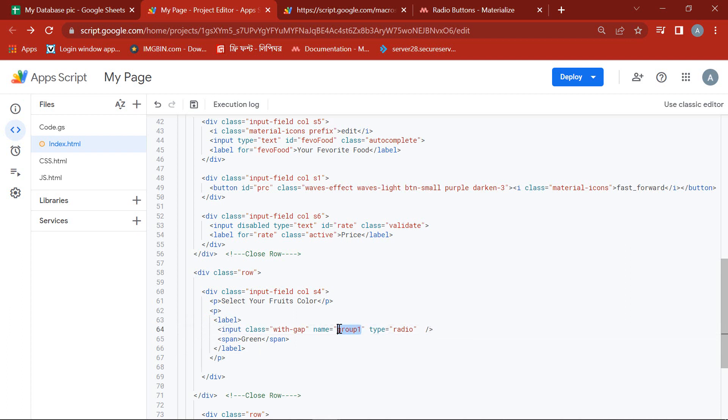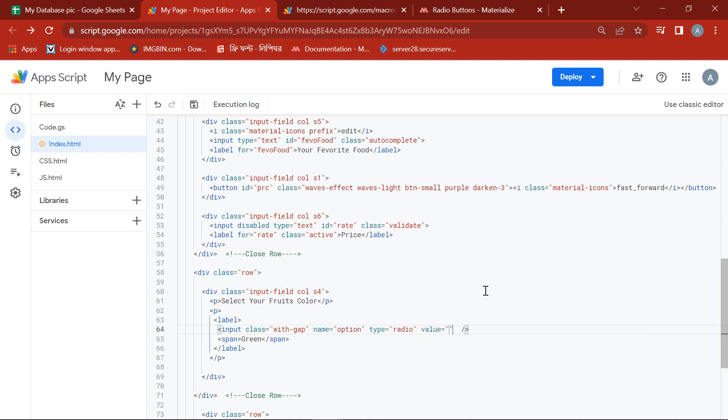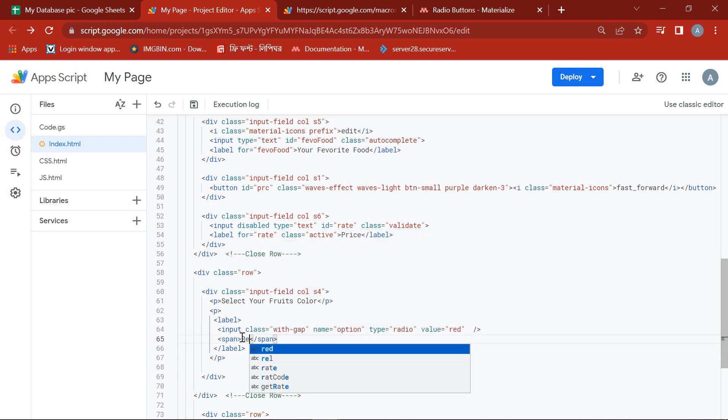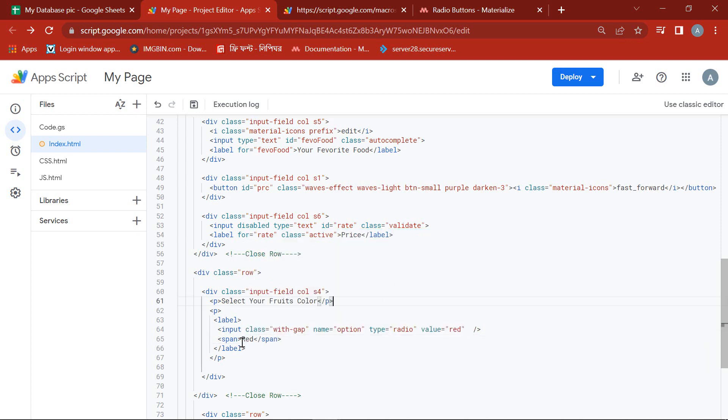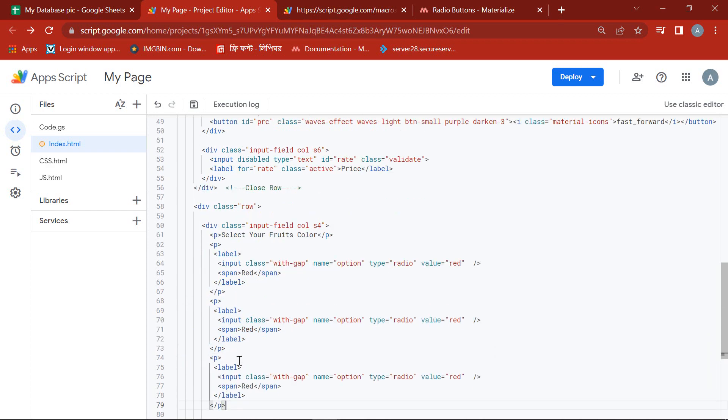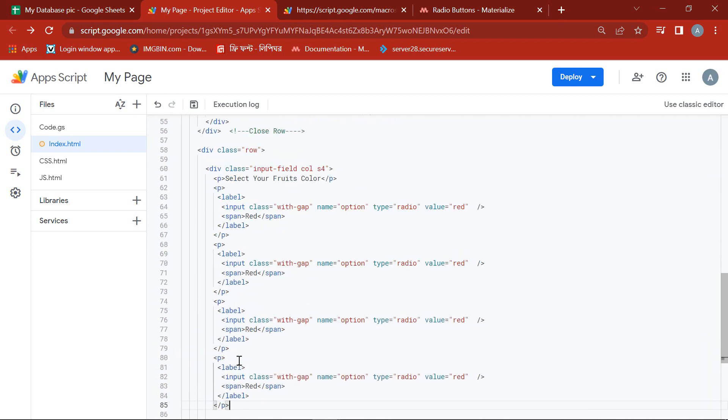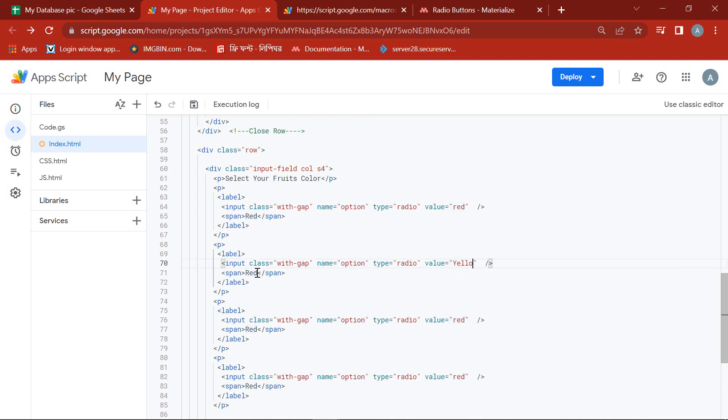Let's change the name as option and add a value. Now we copy this part and paste 4 times to create 4 radio buttons. The names will be the same but the values and span will be different.